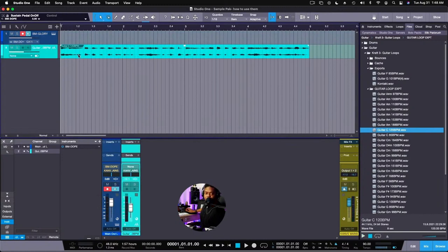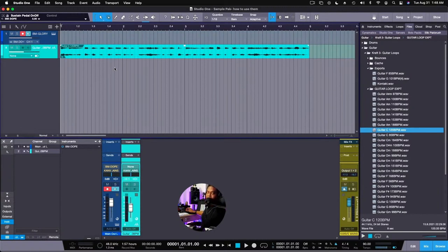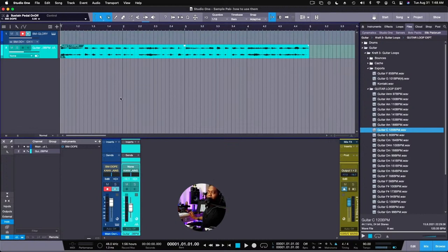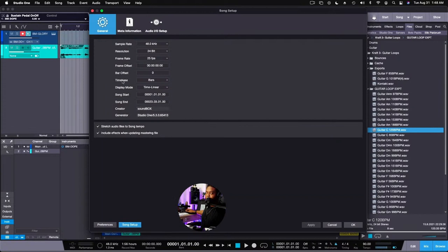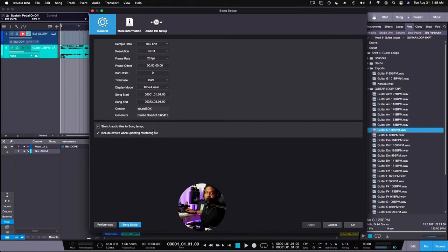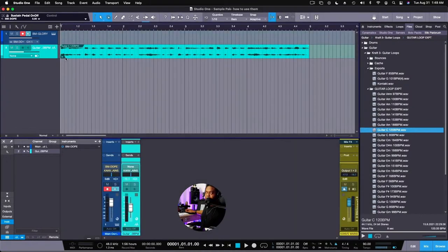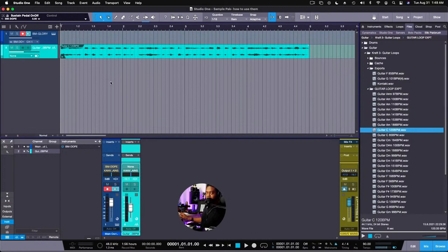Now there's a couple of ways you can do this. Now in Studio One it warps, so to speak, right, it time stretches everything according to the project settings. And if yours don't do that, all you have to do is go to your preference area and then you go to song setup. And then this option right here where it says stretch audio files to song tempo, you have to make sure that that's checked. That's also an option that you pay attention to even before you start the session. This option is presented to you two times, so in case you miss it the first time, you can just go through the preference area.